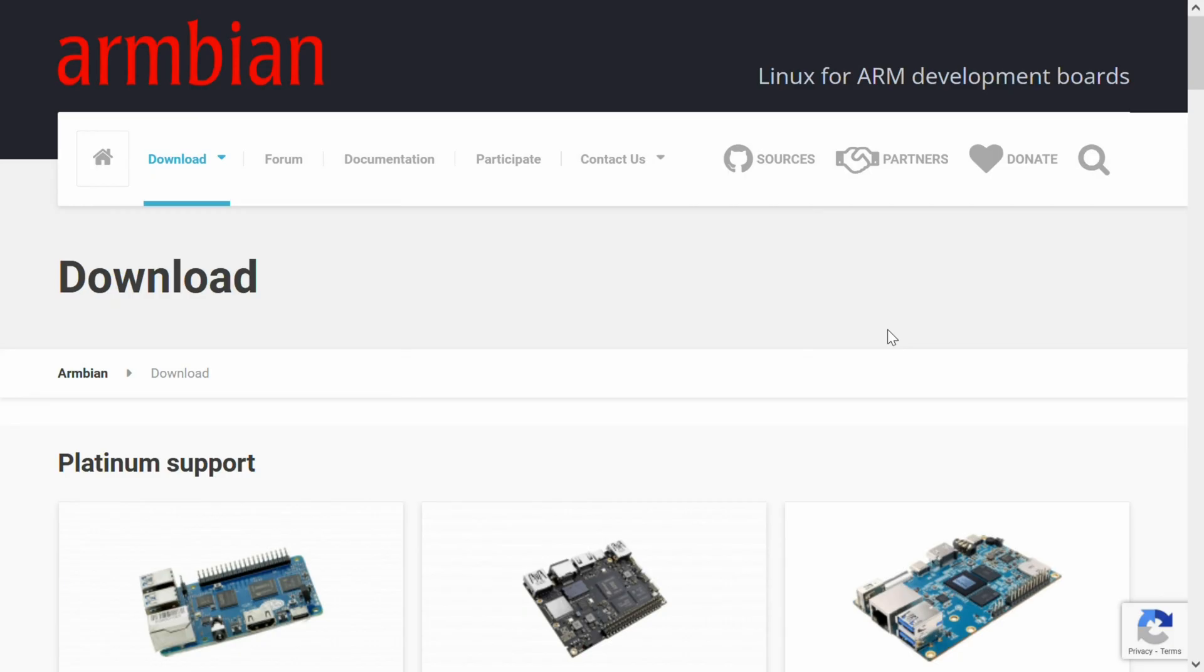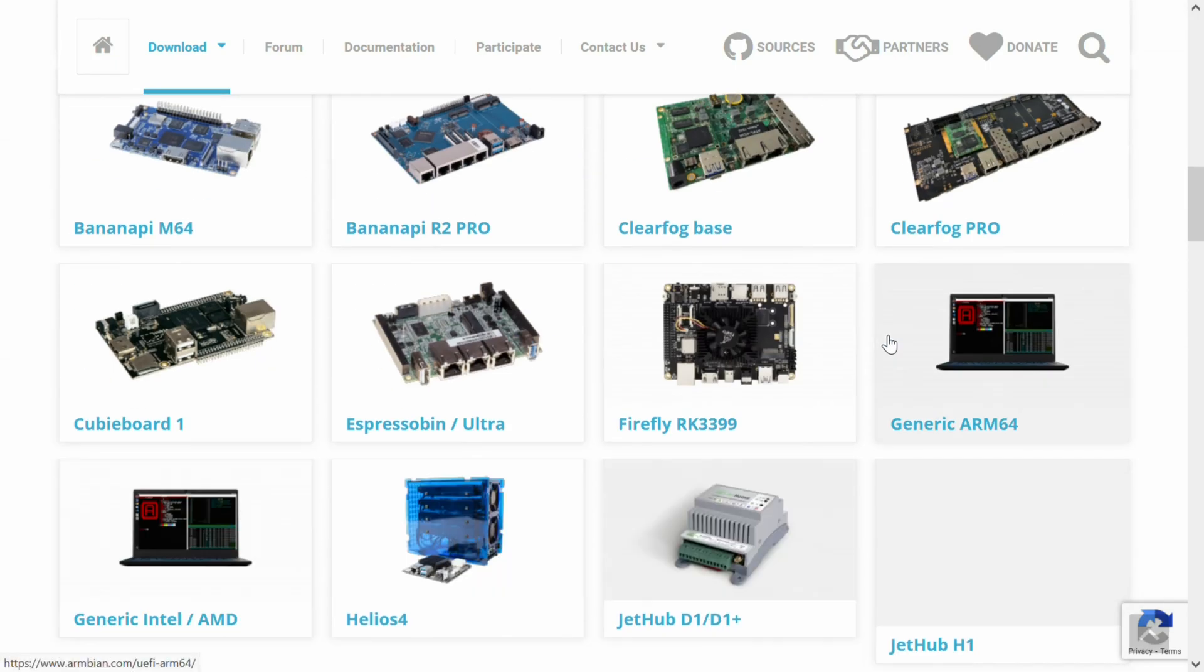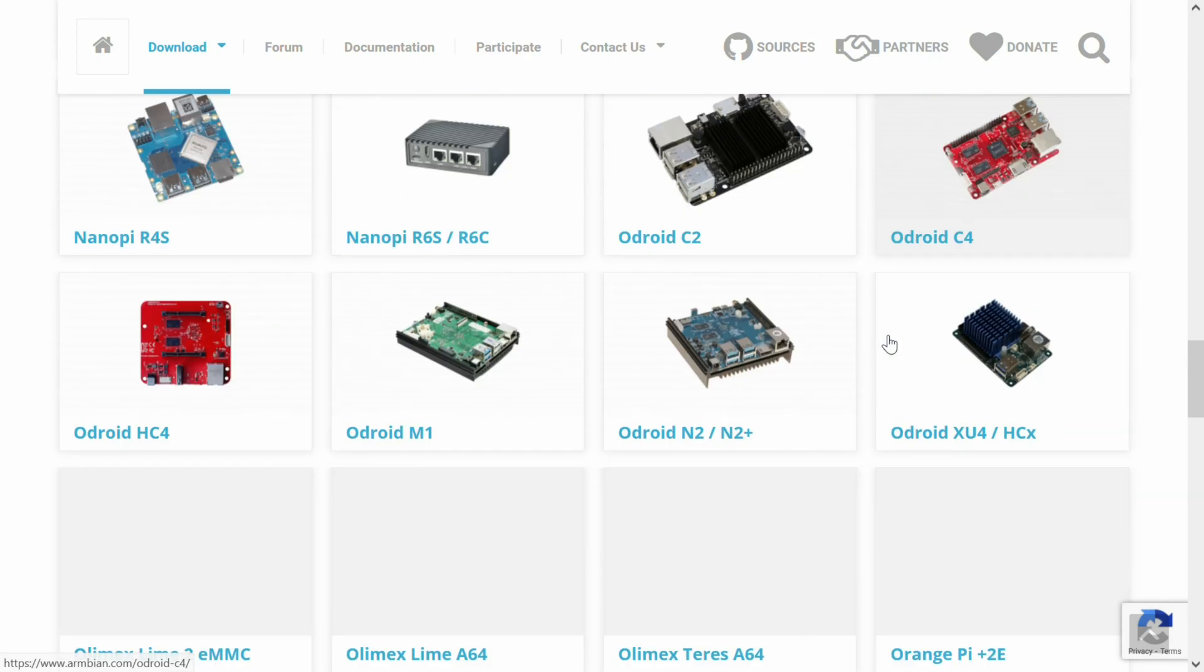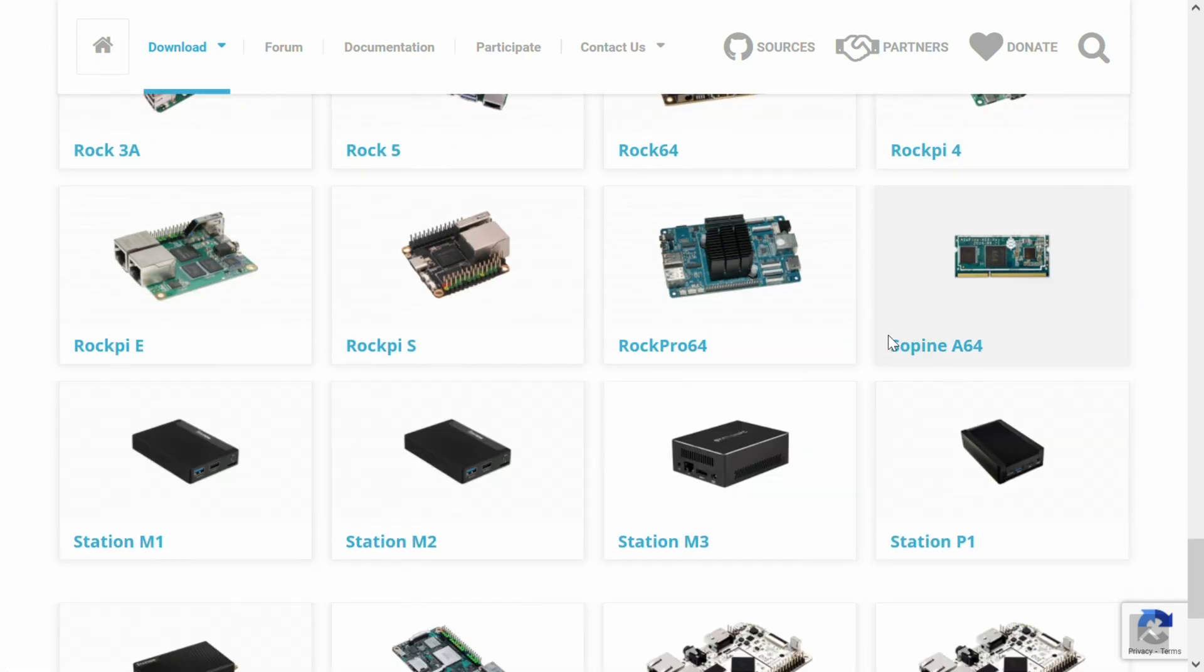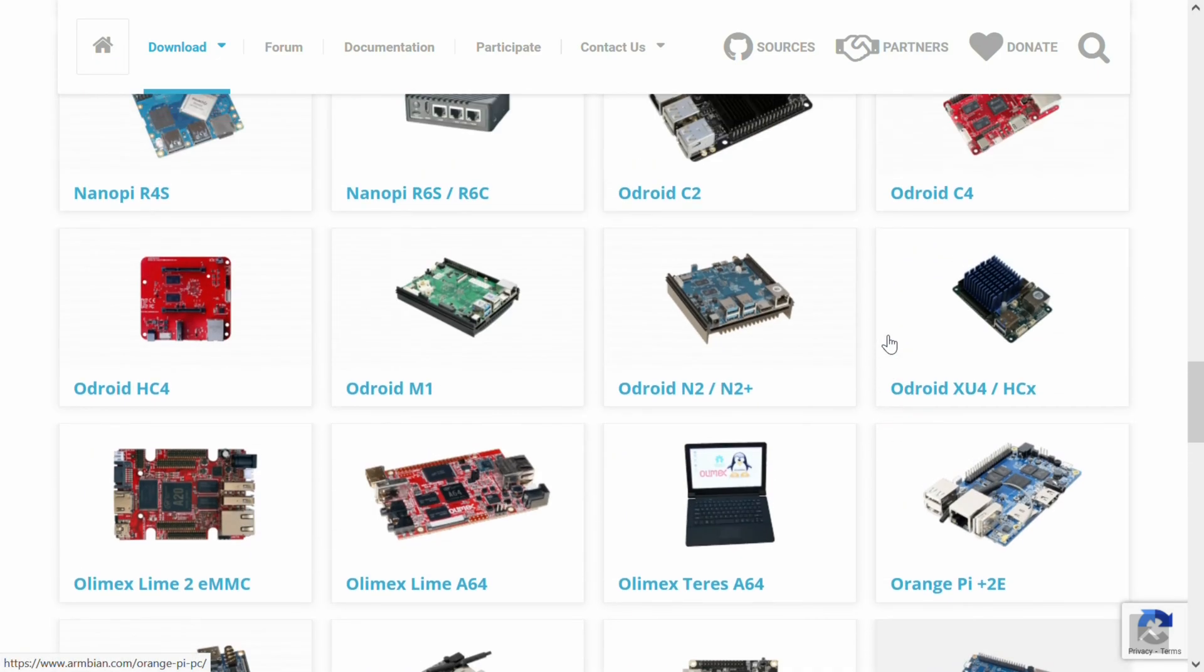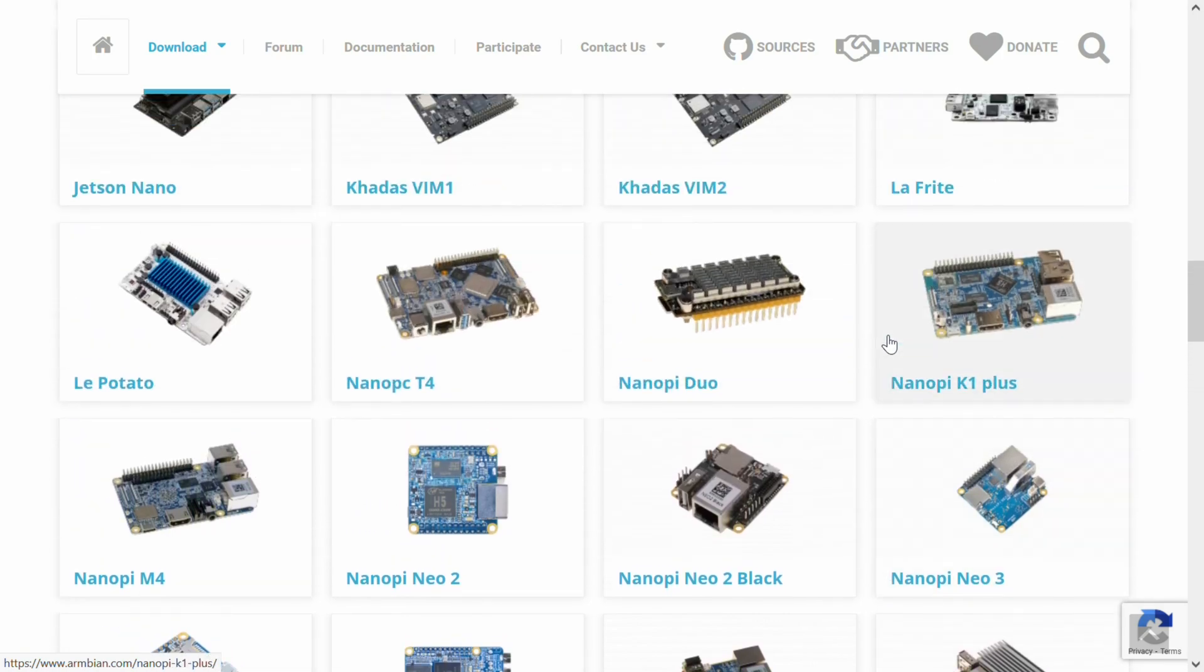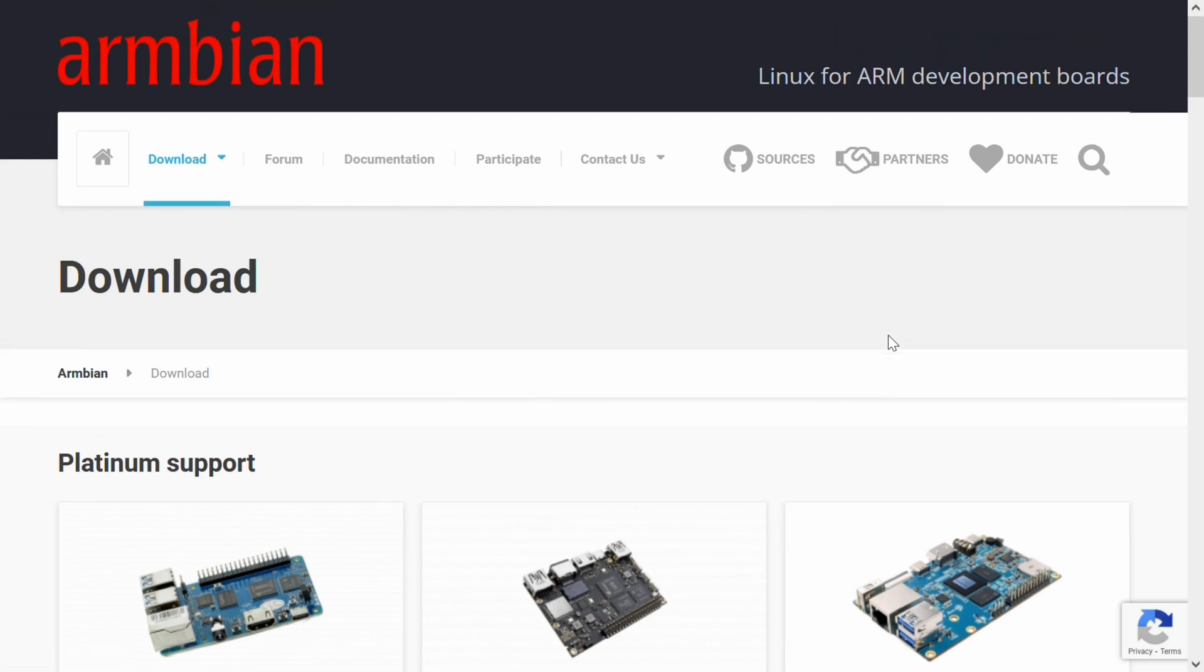Hello everybody! I am NicoD. So Armbian provides a lot of downloadable images for a lot of boards, but sometimes you want to build your own image. These days that has become very easy. You can even build your images on your single board computers. With Linux it is easy to do, but in this video I am going to show you how to do this with Windows.